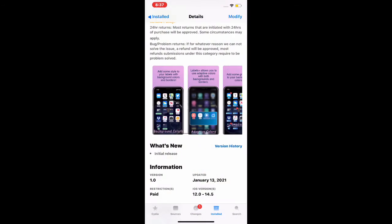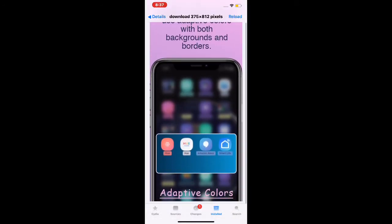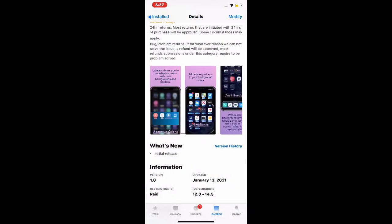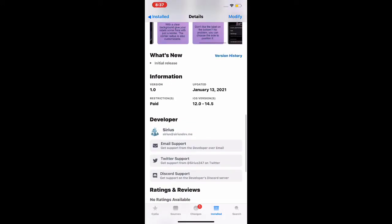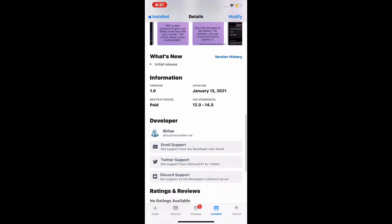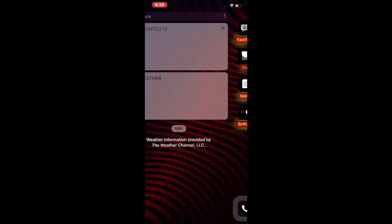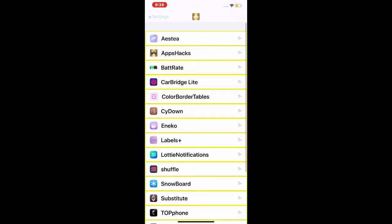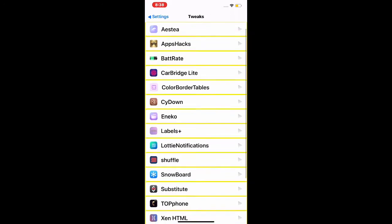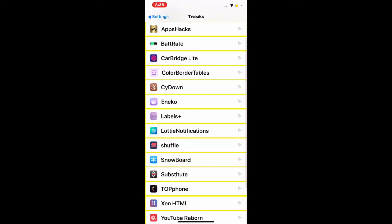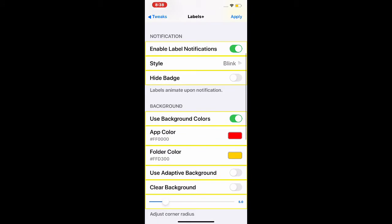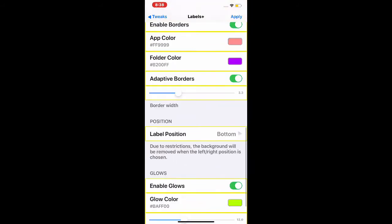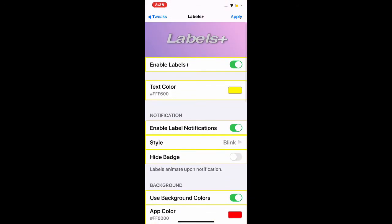These are the pictures on Cydia, but I'm going to show you on my device. Let's go to the Settings application, go to the Tweaks section, and we're going to look at LabelPlus right here. Once you open it, this is the interface.